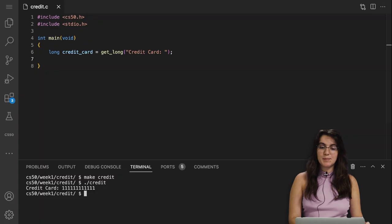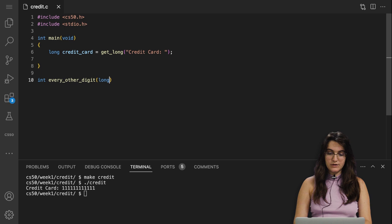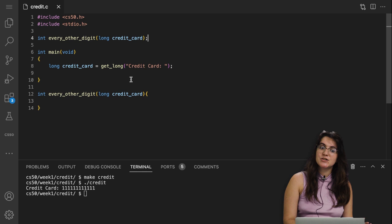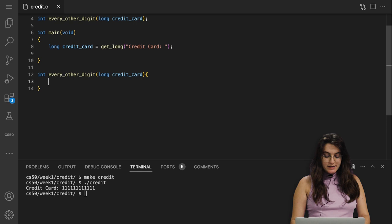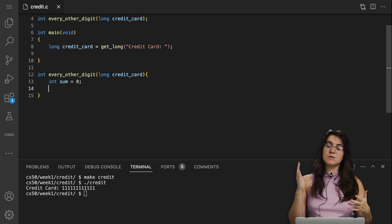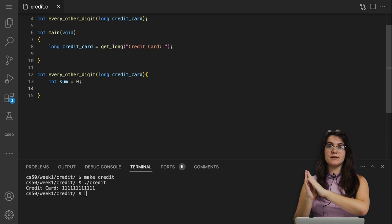I'll create a function called int every_other_digit that receives a long number for our credit card. Since I'm creating a new function, remember to add a prototype at the top of the code. Inside, I create a sum variable initialized to zero and use a while loop: while credit_card is greater than zero, we get the last digit using the modulo operator — credit_card % 10 — then divide credit_card by 10 to remove that last digit and shrink the number.